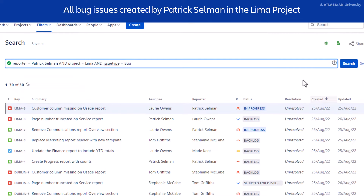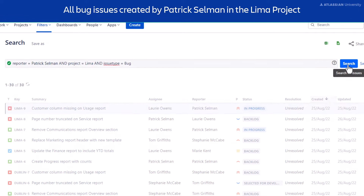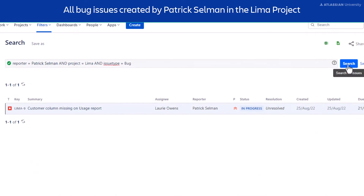Select Search. Now we filter the specific issues we wanted. We have found the issue we were looking for.